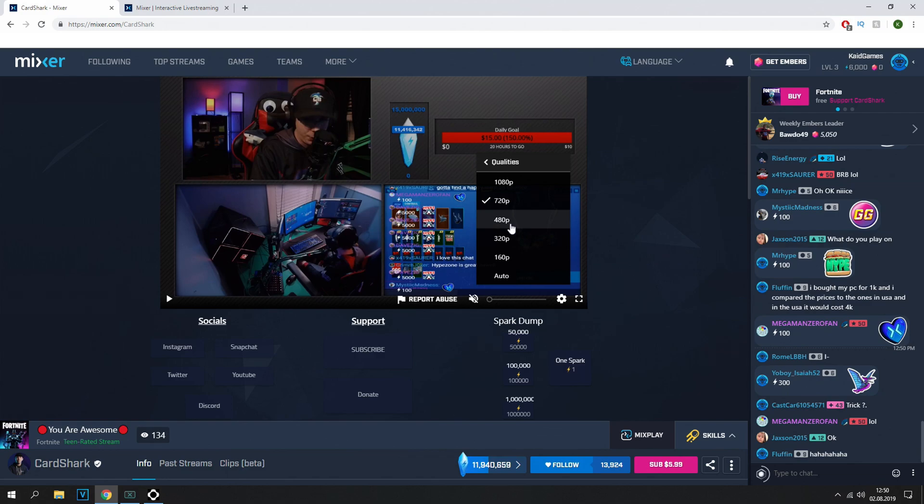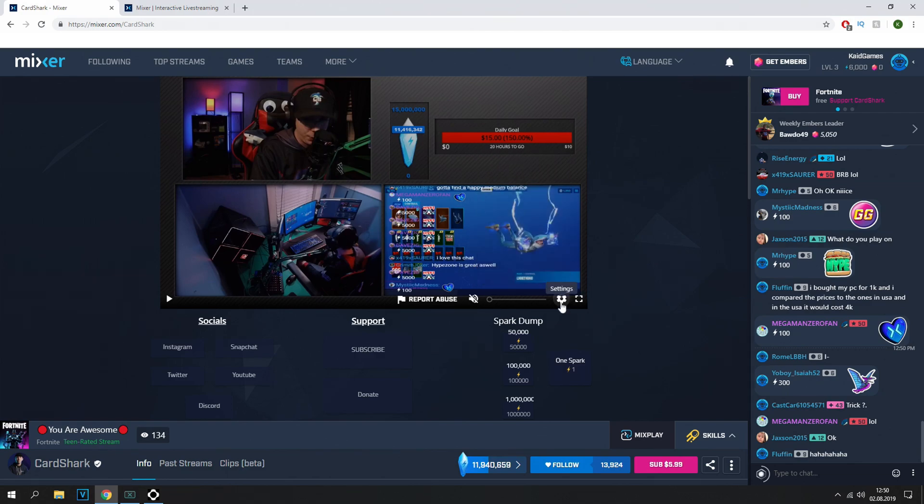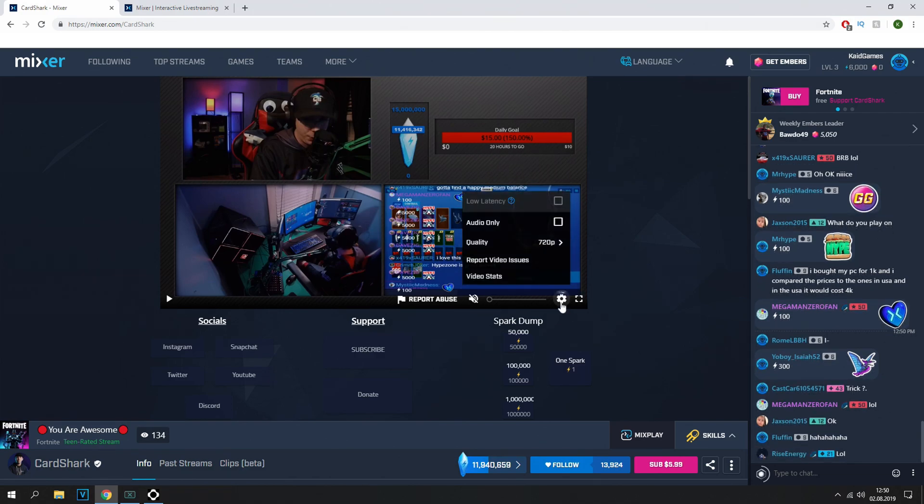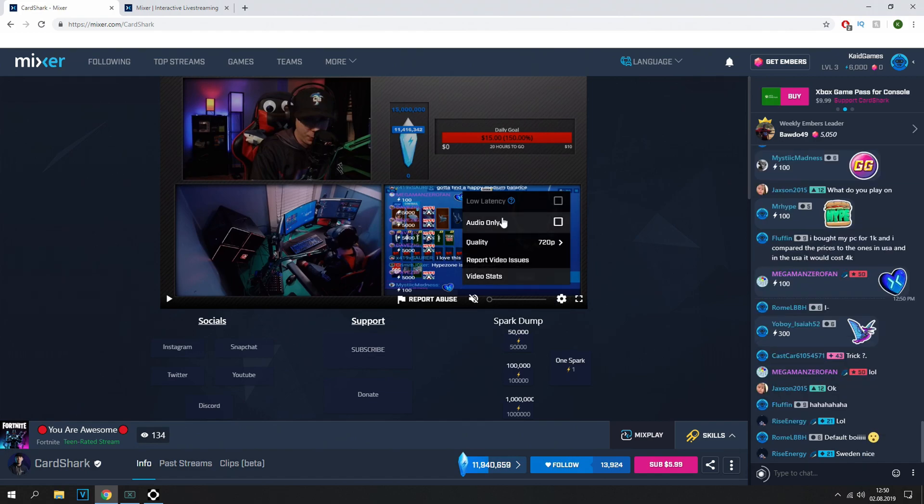But if you go for 480, then the quality will be really bad and, for example, I cannot watch in 480.